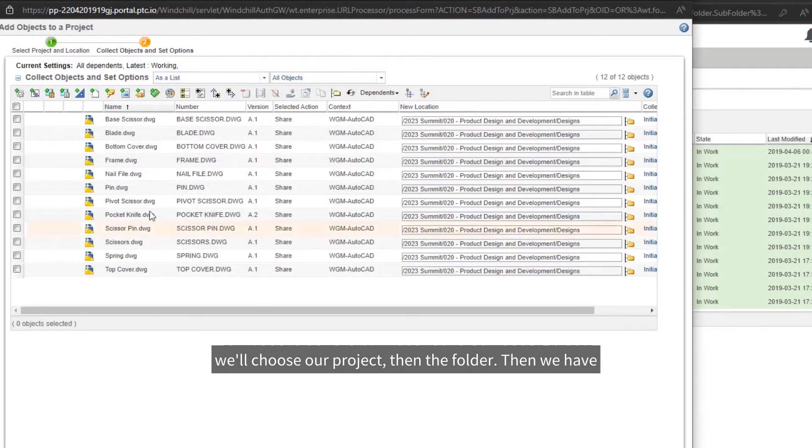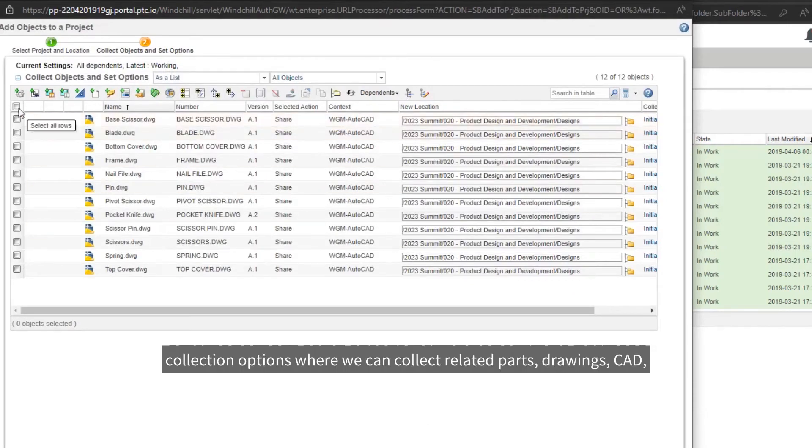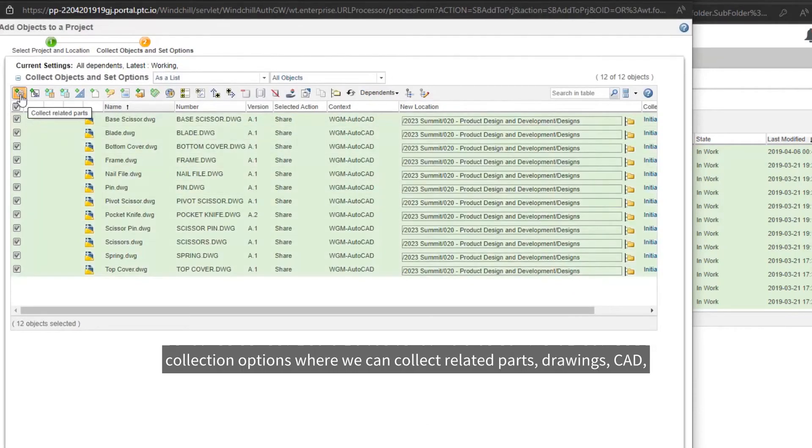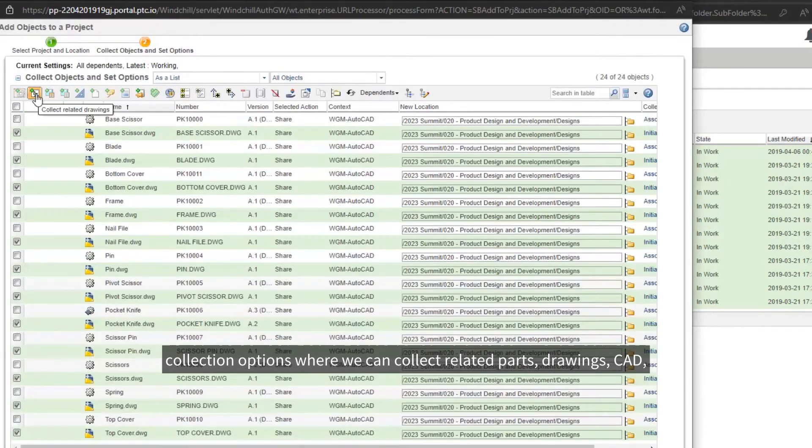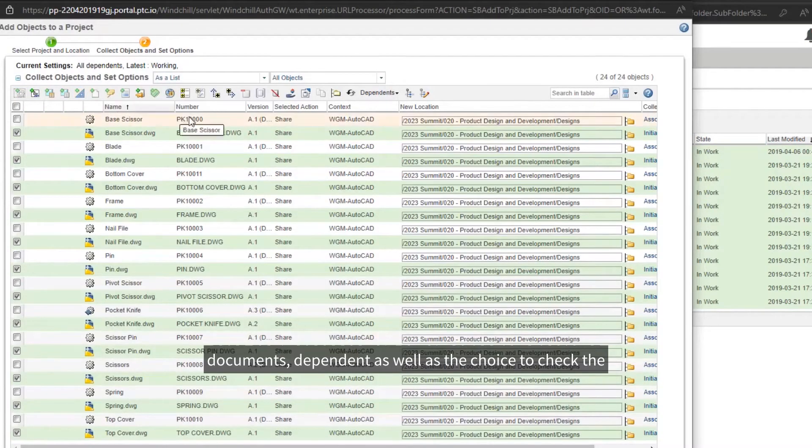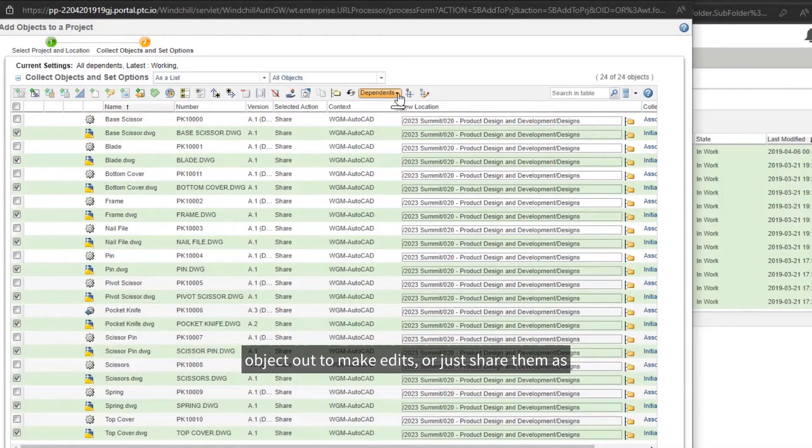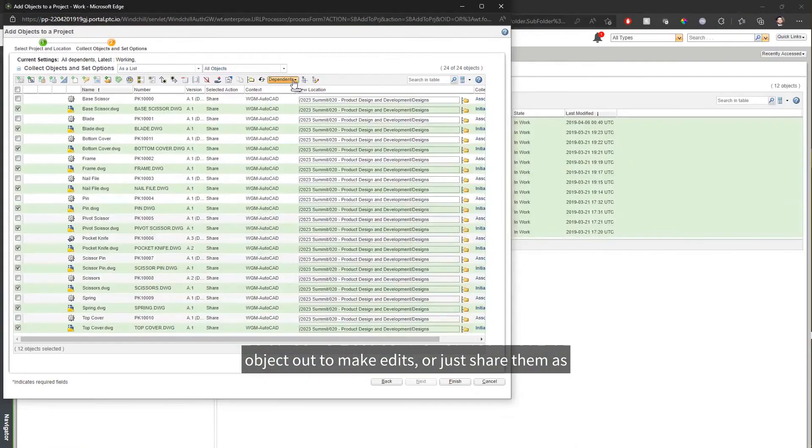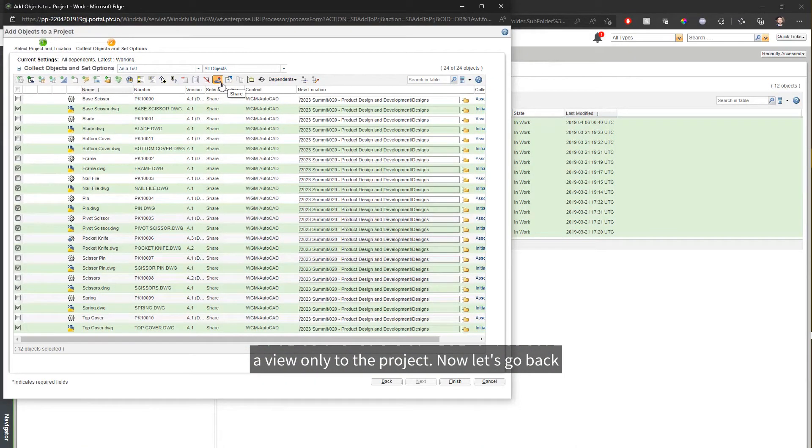Then, we have collection options where we can collect related parts, drawings, CAD, documents, dependents, as well as the choice to check the object out to make edits or just share them as a view only to the project.